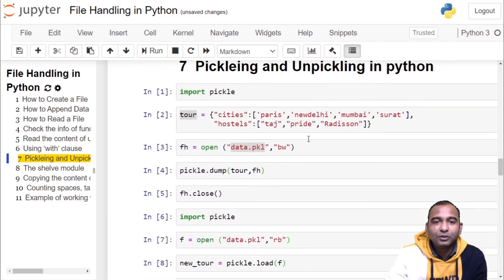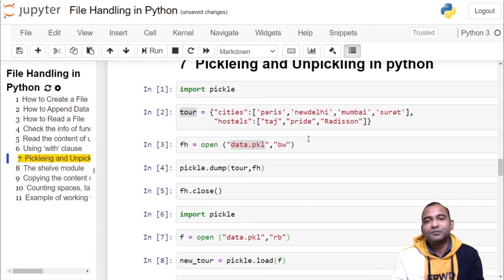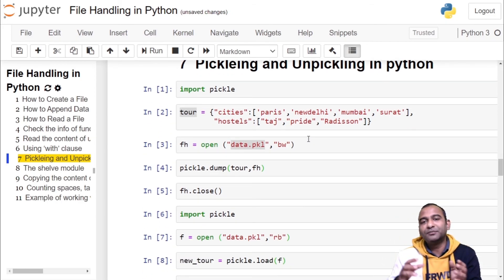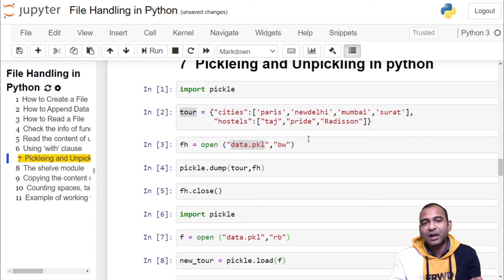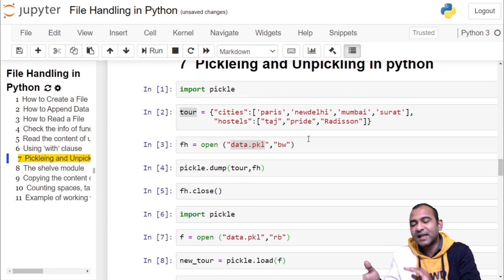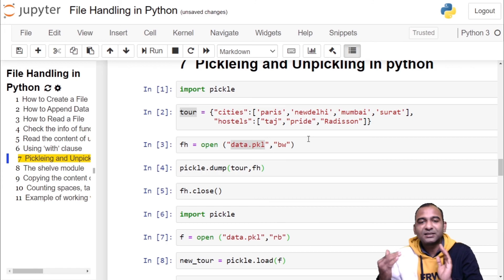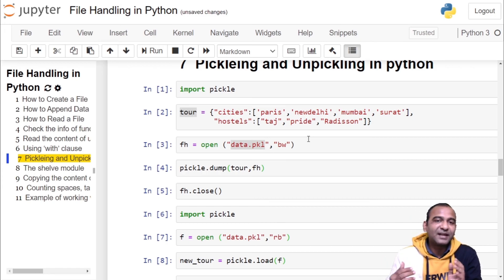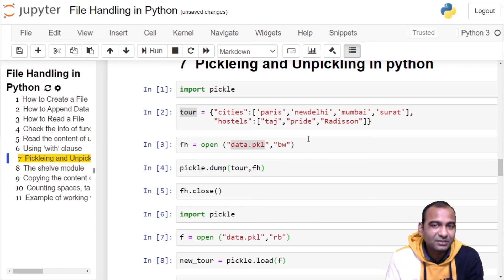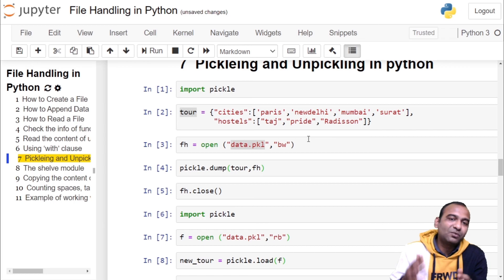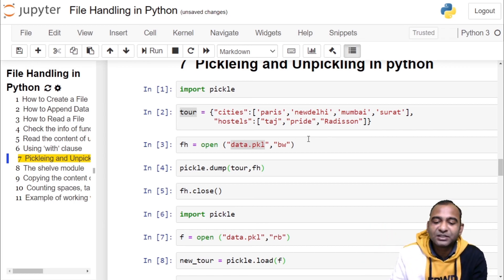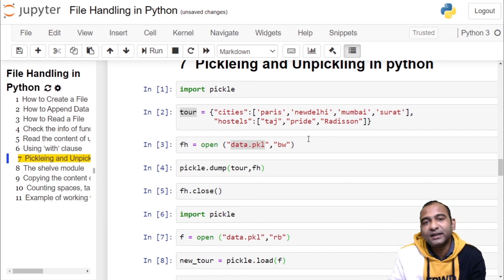So in this video we have seen how to do pickling and unpickling operation so that object in the program could be stored into a file and then it can be used in later session when required. That's it regarding this video. Thank you, thanks for watching. Do hit that subscribe button for more such technical content. See you in the next video.